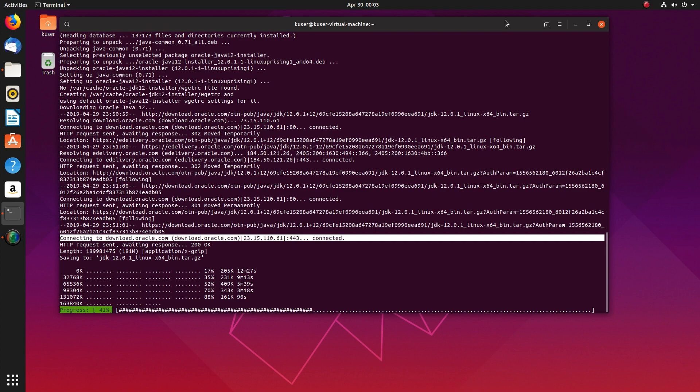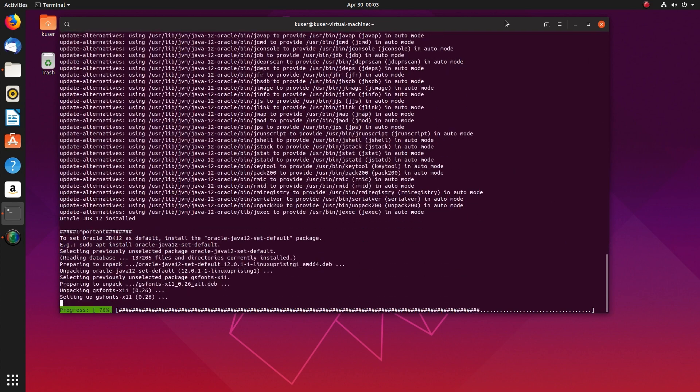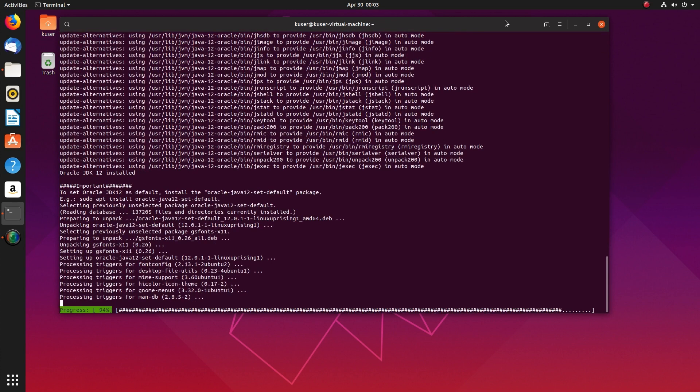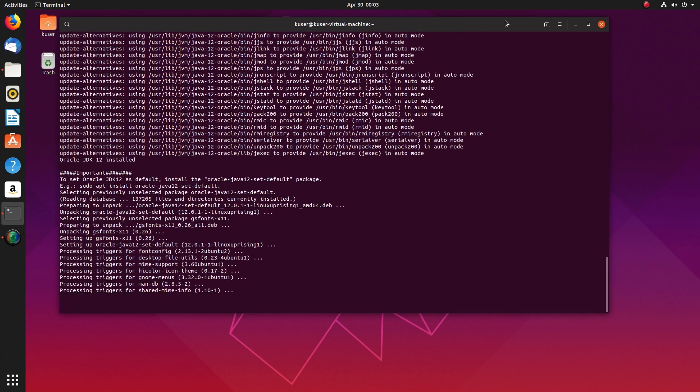OK, now the download is completed. Now it's actually started installing Java JDK tool. You can see the installation path here.